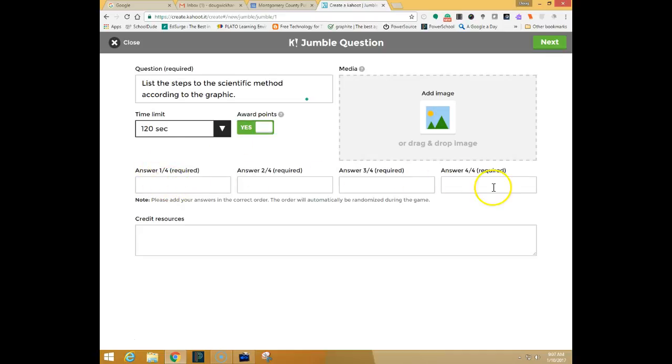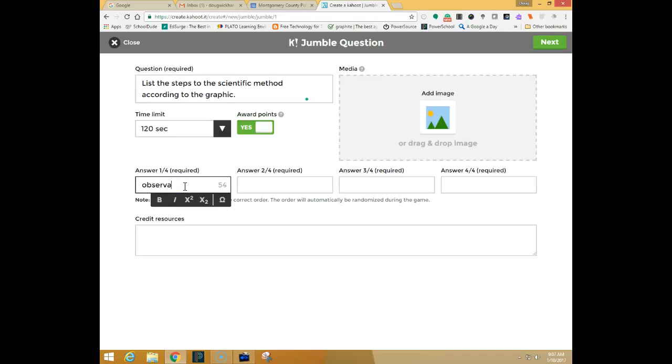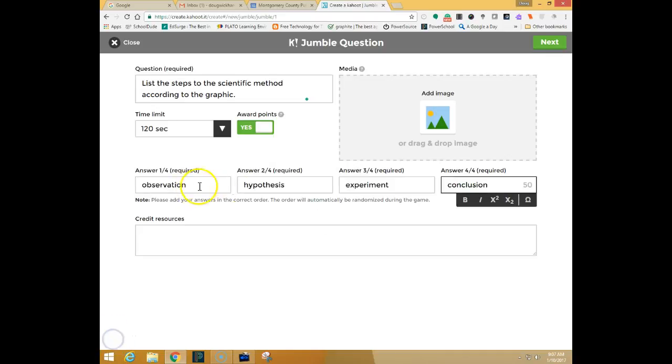You do have to do four answers in a jumble and the answers have to be in the order that they are expected to be correct. So I'll put my answers in here. You can see I've put my four answers in order.